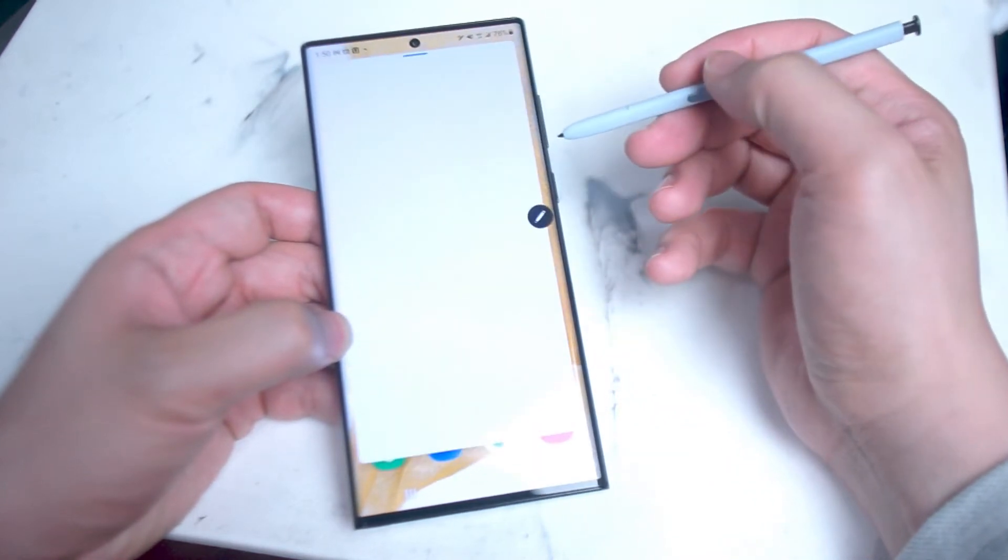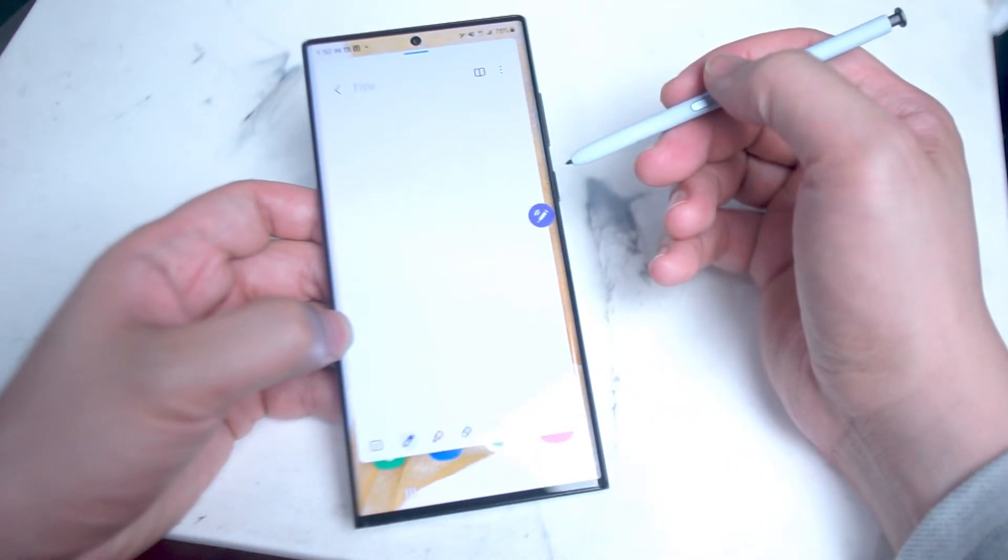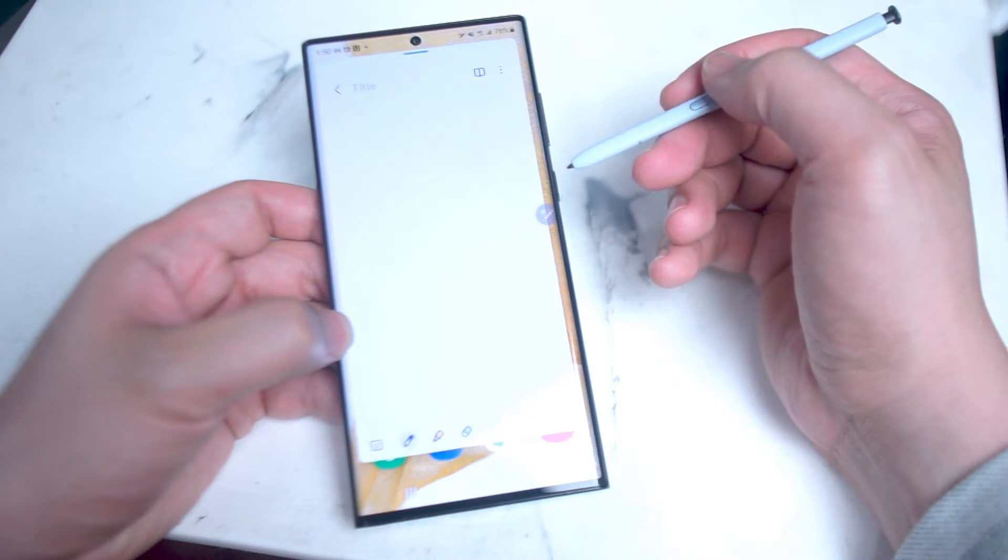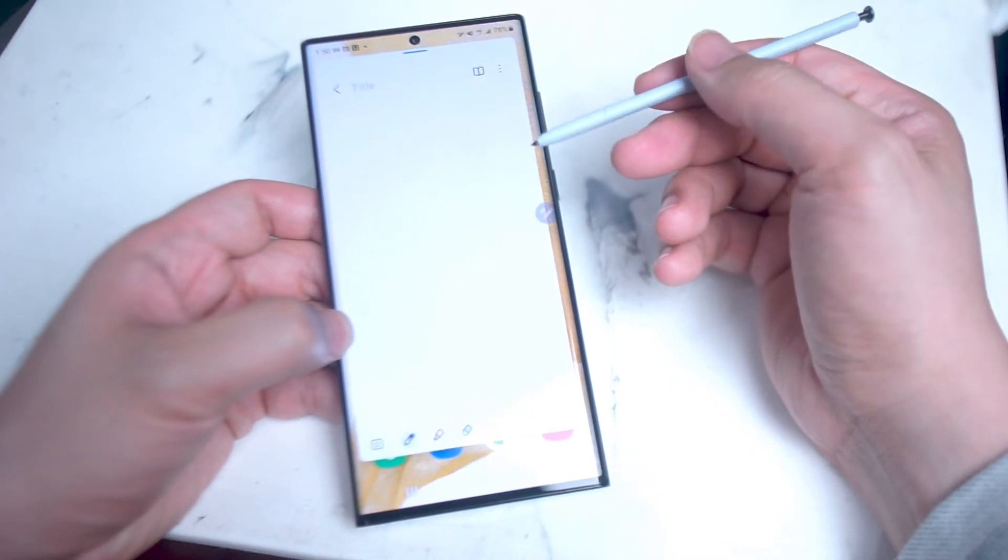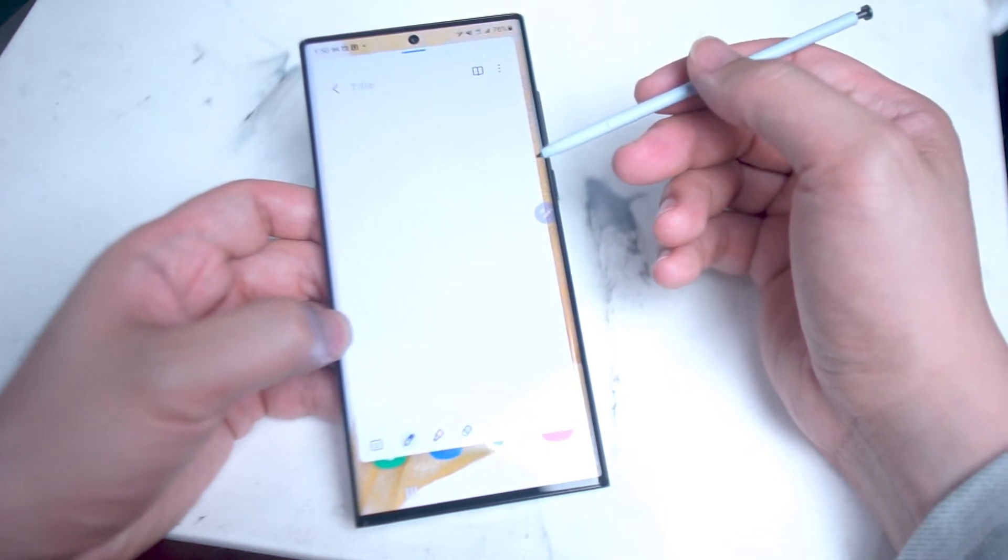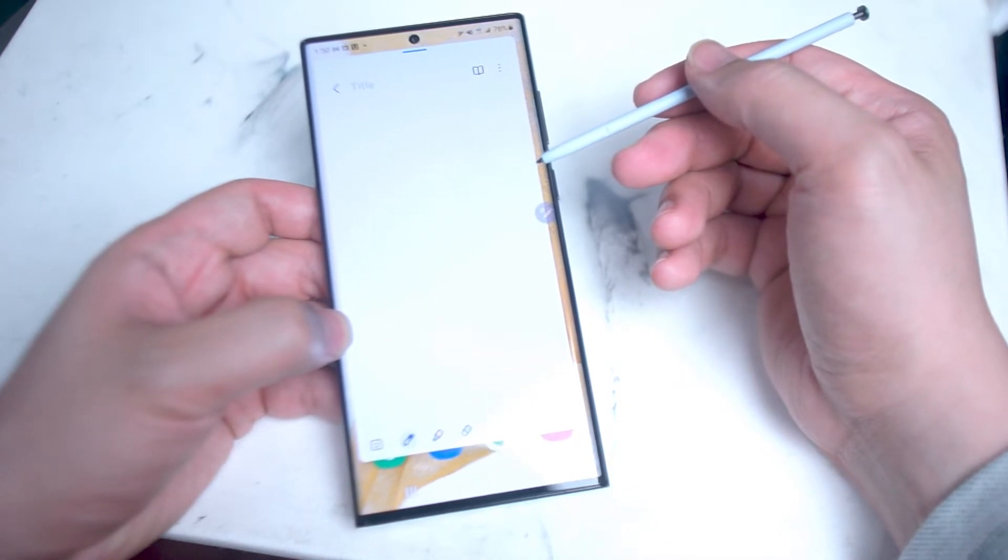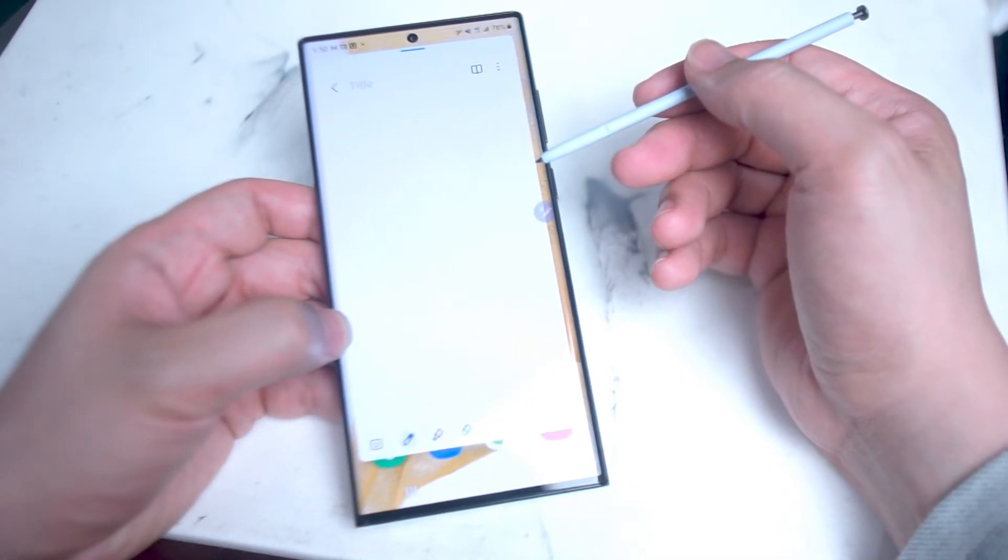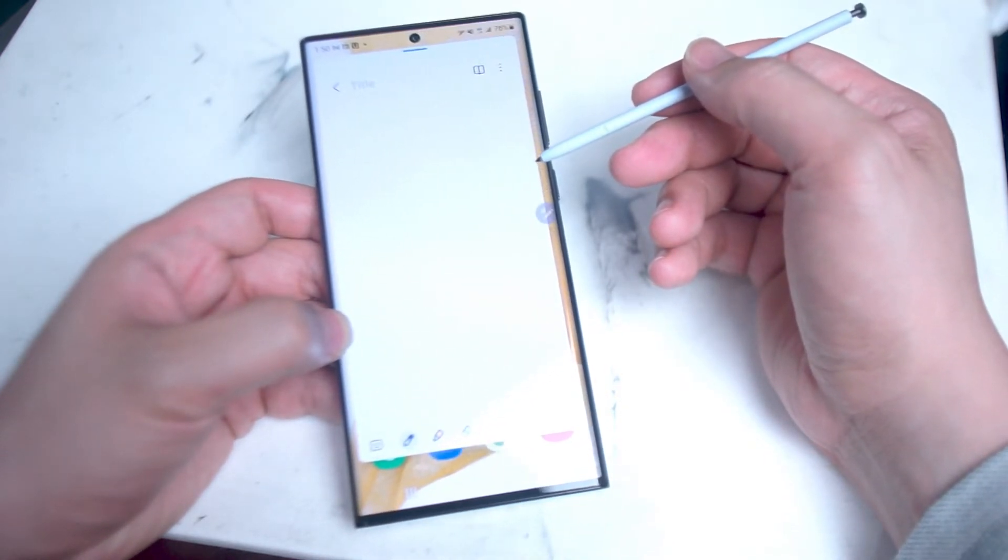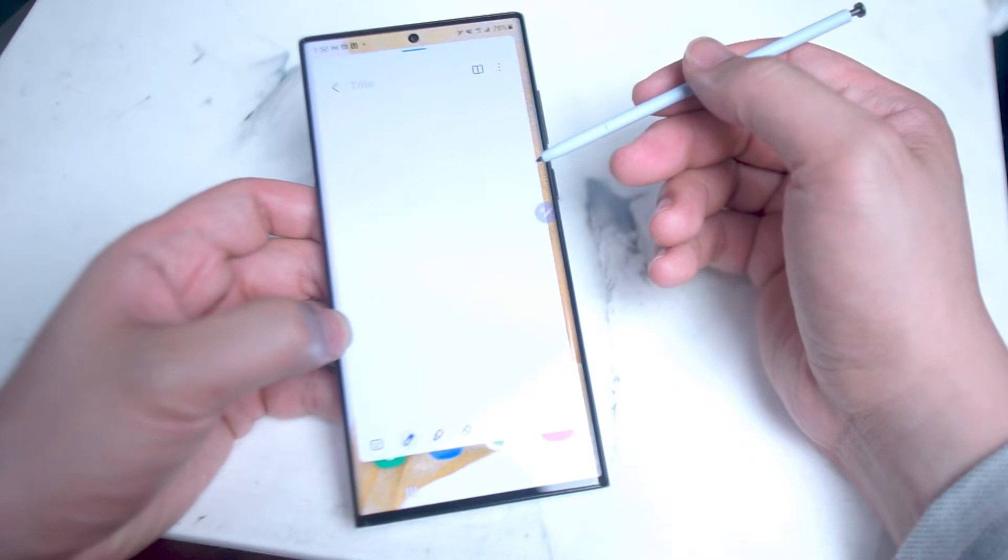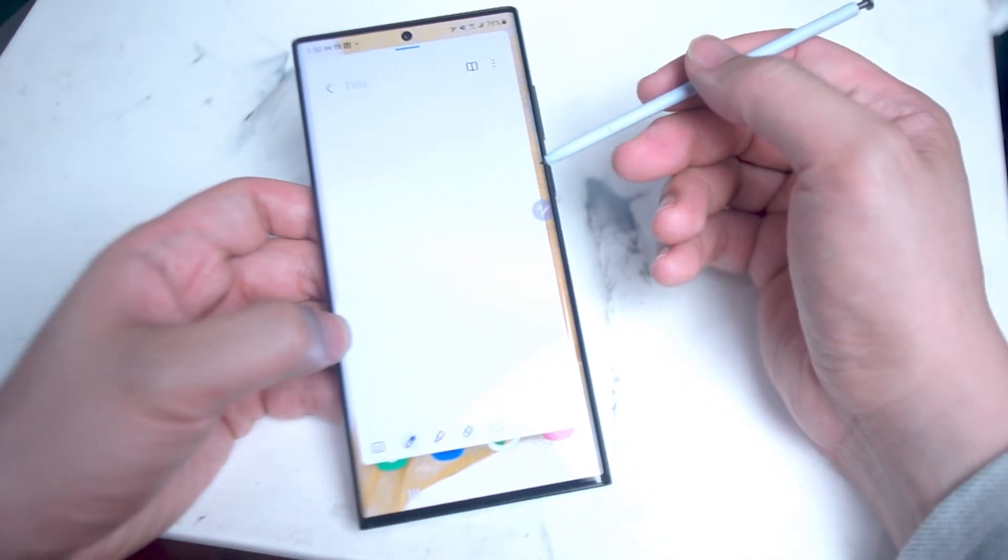And what a lot of people may not be aware of is that the notes that you take using handwriting on the S Pen with the S22 Ultra can fairly easily be converted to selectable text. And in this video we'll be taking a tutorial on how to do so.